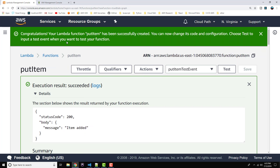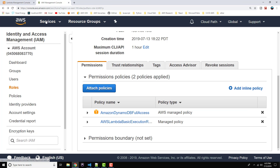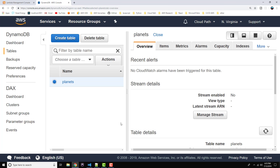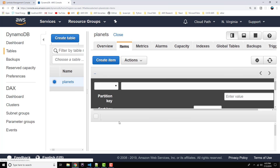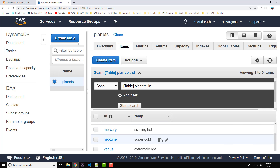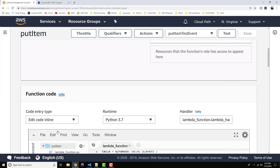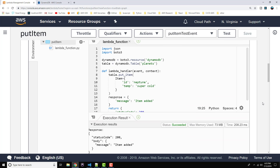Let's head over to DynamoDB to verify that our object has been created in the table. Going back to our planets table and clicking on the Items tab — there we go — there's our Neptune with super cold. Our Lambda has effectively added this item to the table. That wraps up this tutorial on AWS Lambda with Python. This is just an intro to get your feet wet in writing Lambda functions using Python — maybe we'll do some more complex work with Python in future tutorials. Thanks for watching! If you like this video and other content on YouTube, please consider subscribing to the channel, and I will see you in the next video.